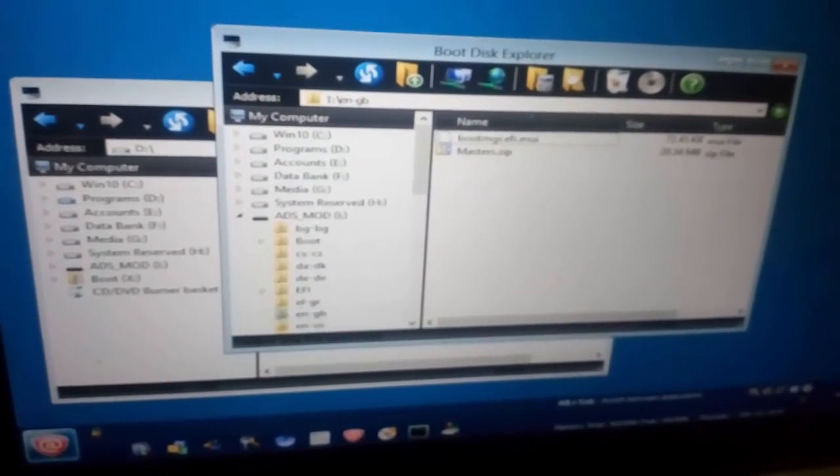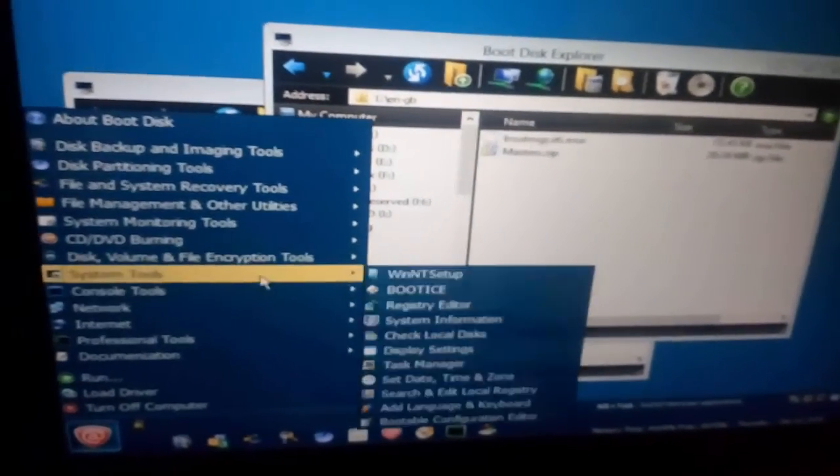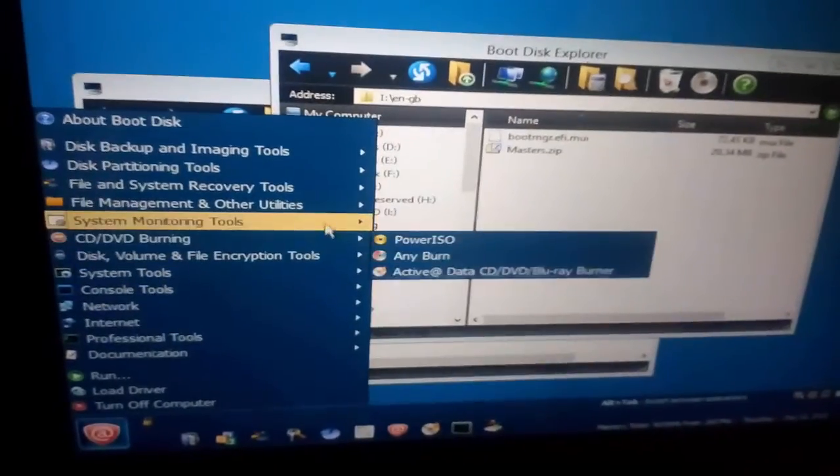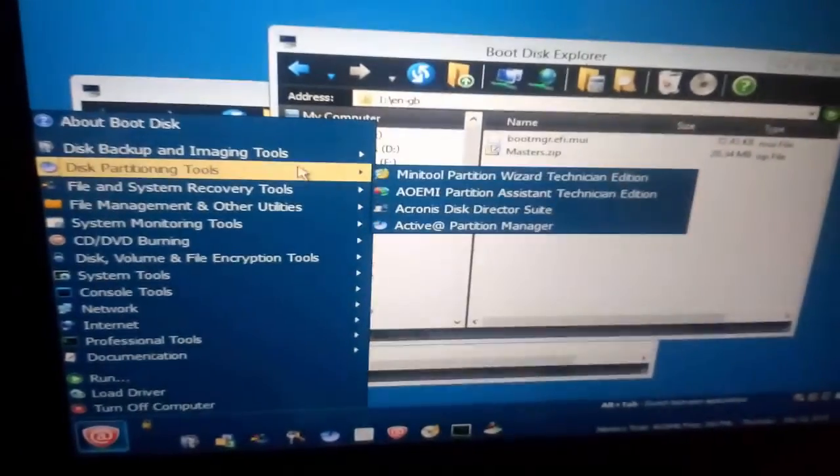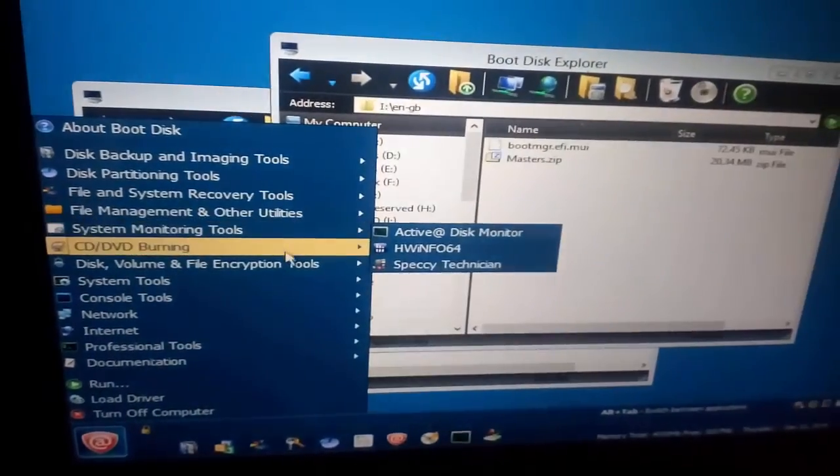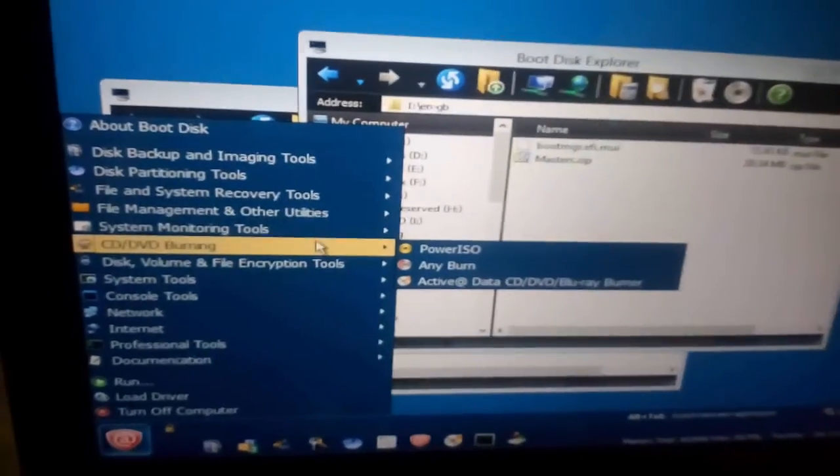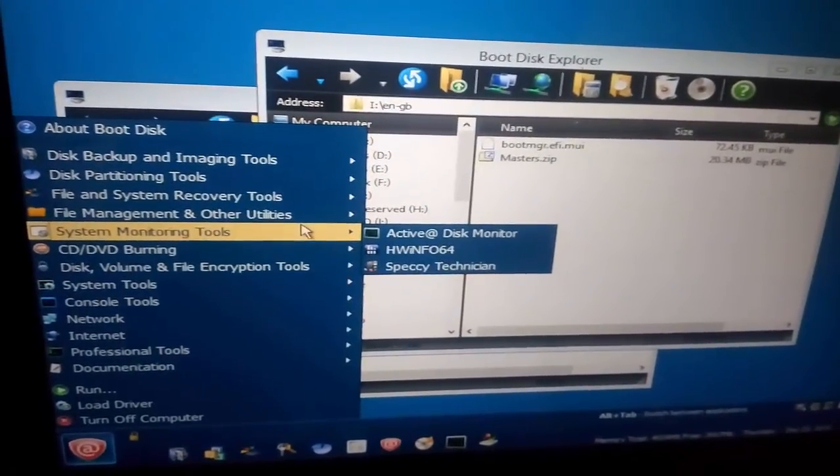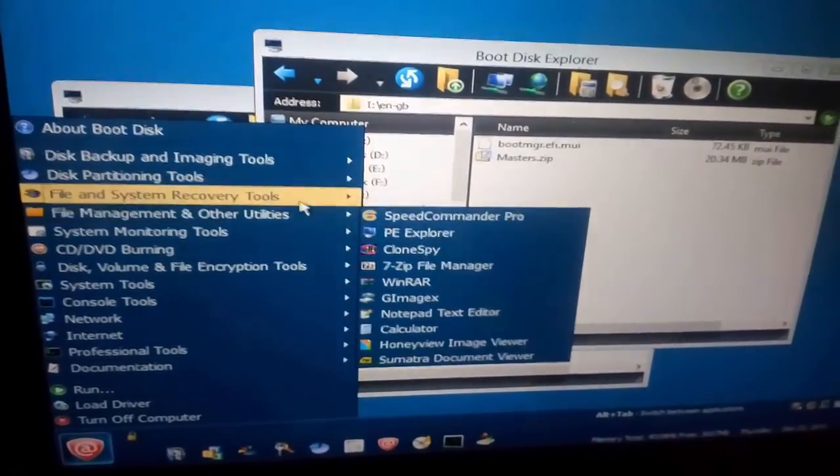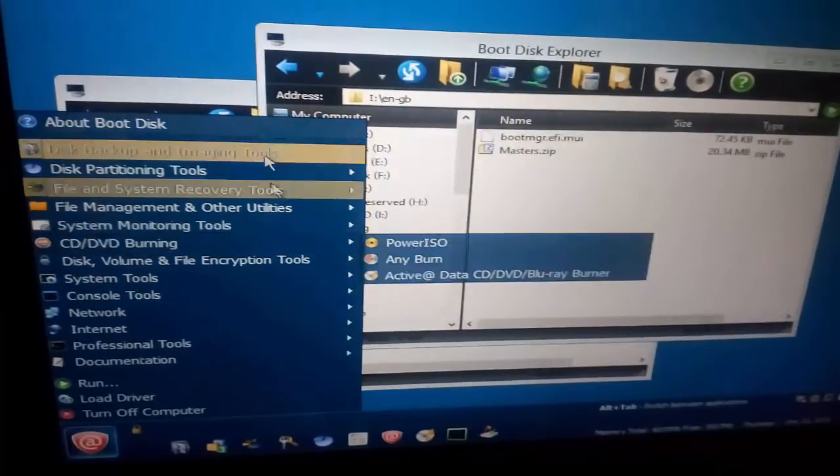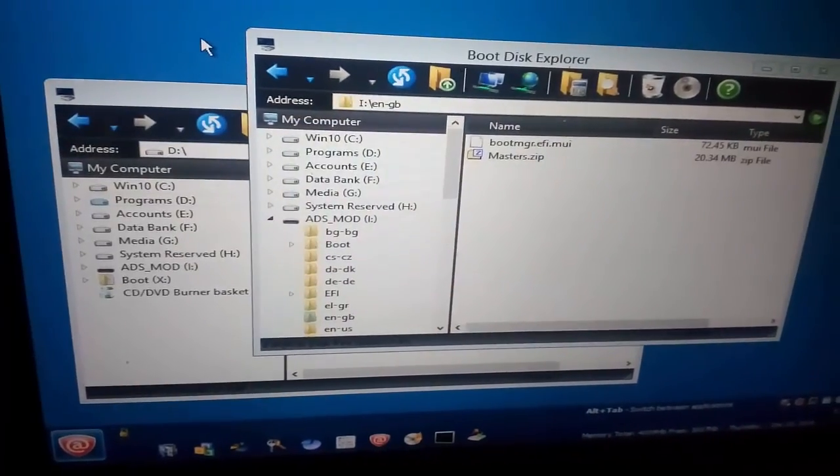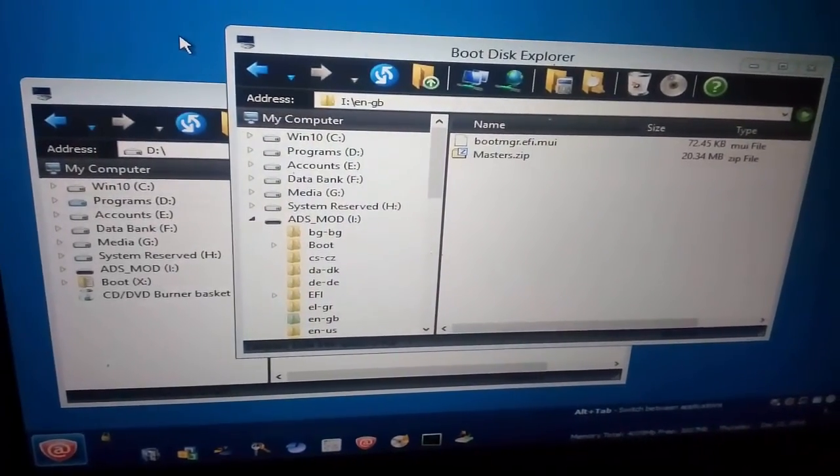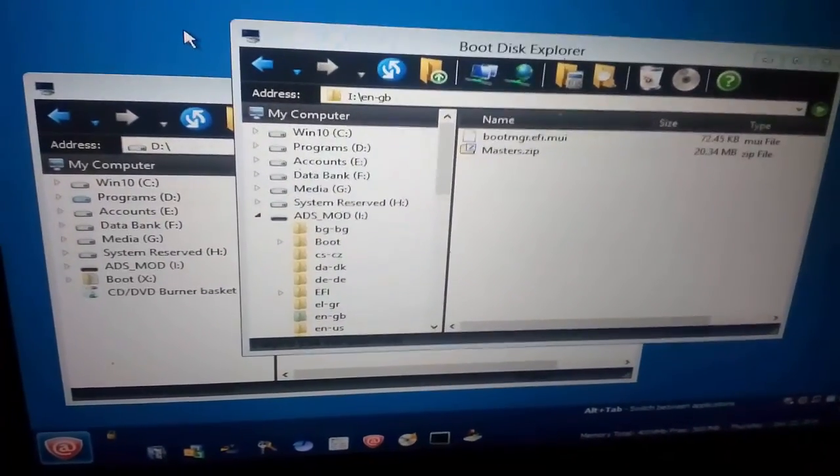Without any Windows, we can use all these applications and recover our data from our hard disk and SSD card. Thanks for watching, please like and subscribe MRB Online Channel. Bye bye.